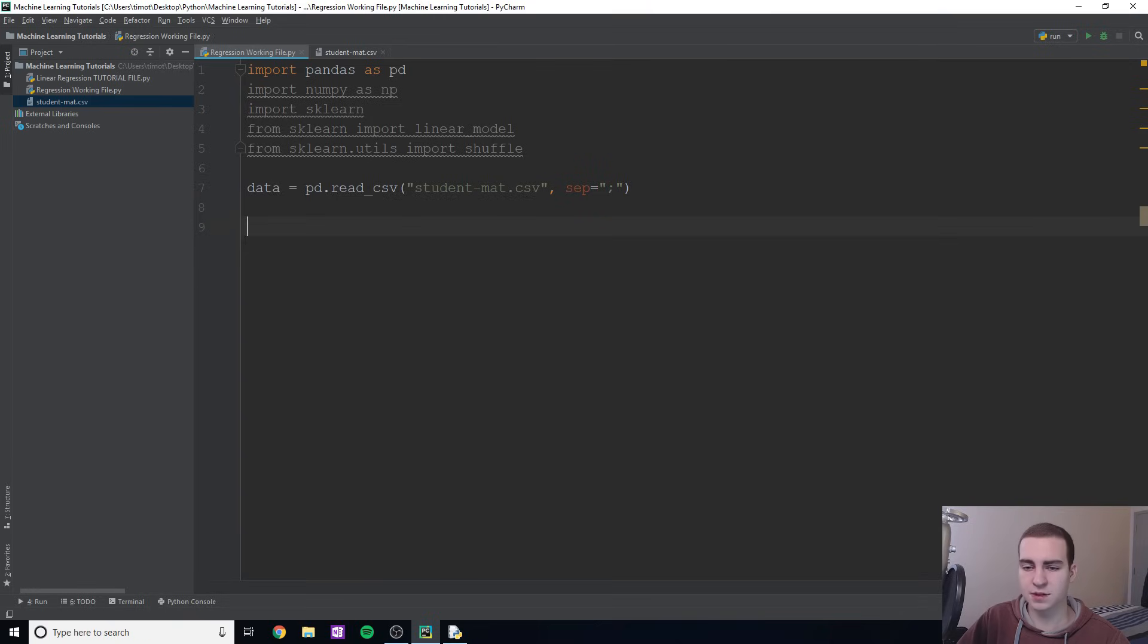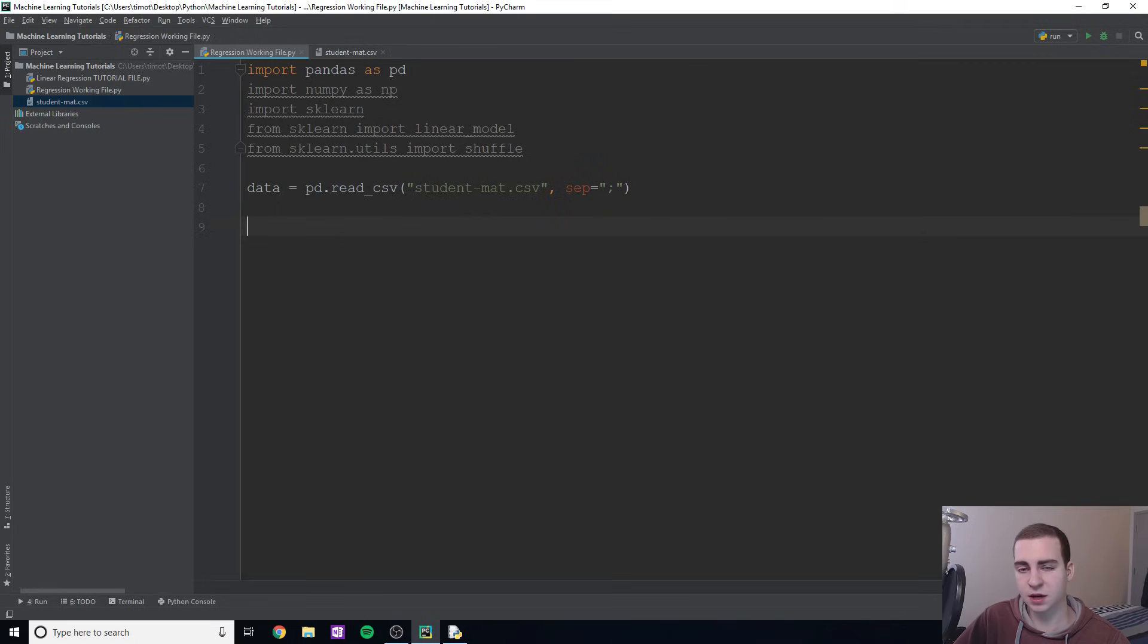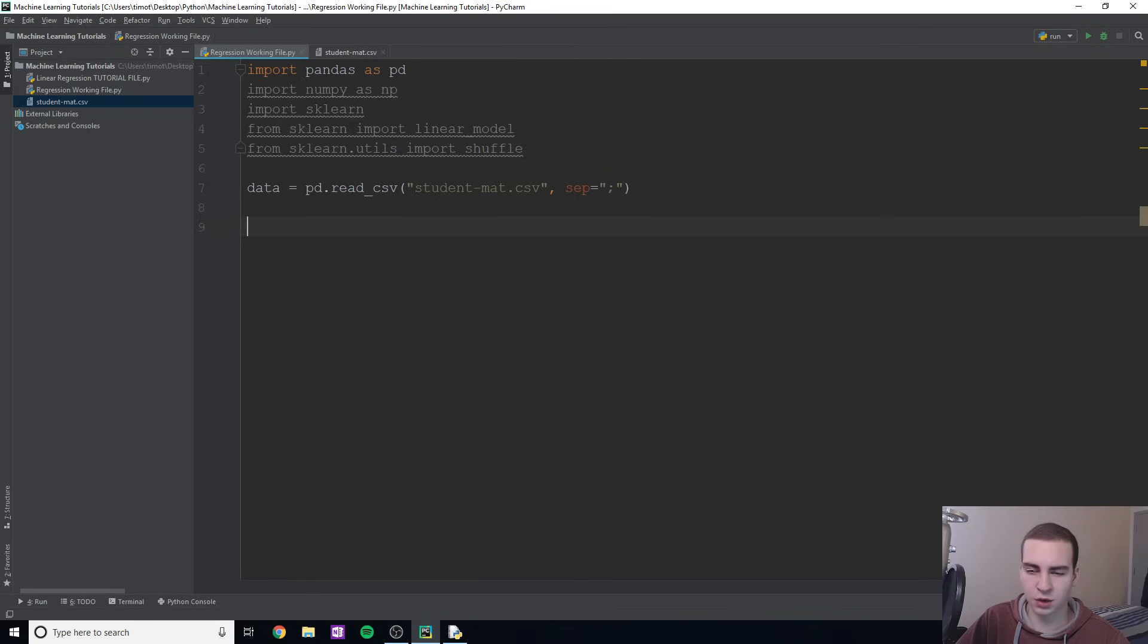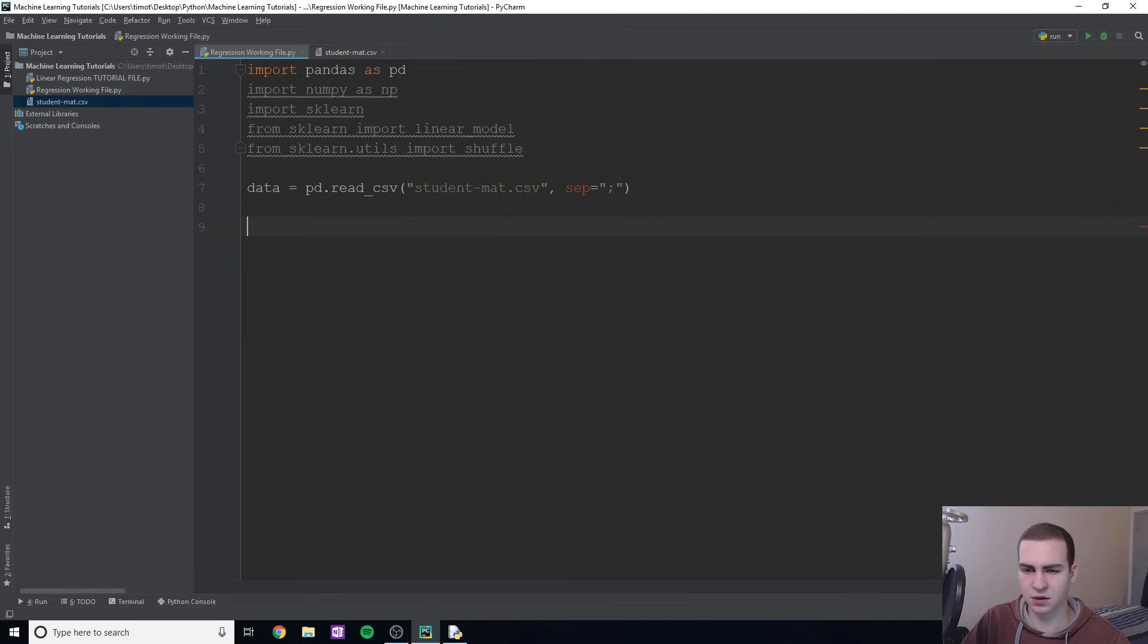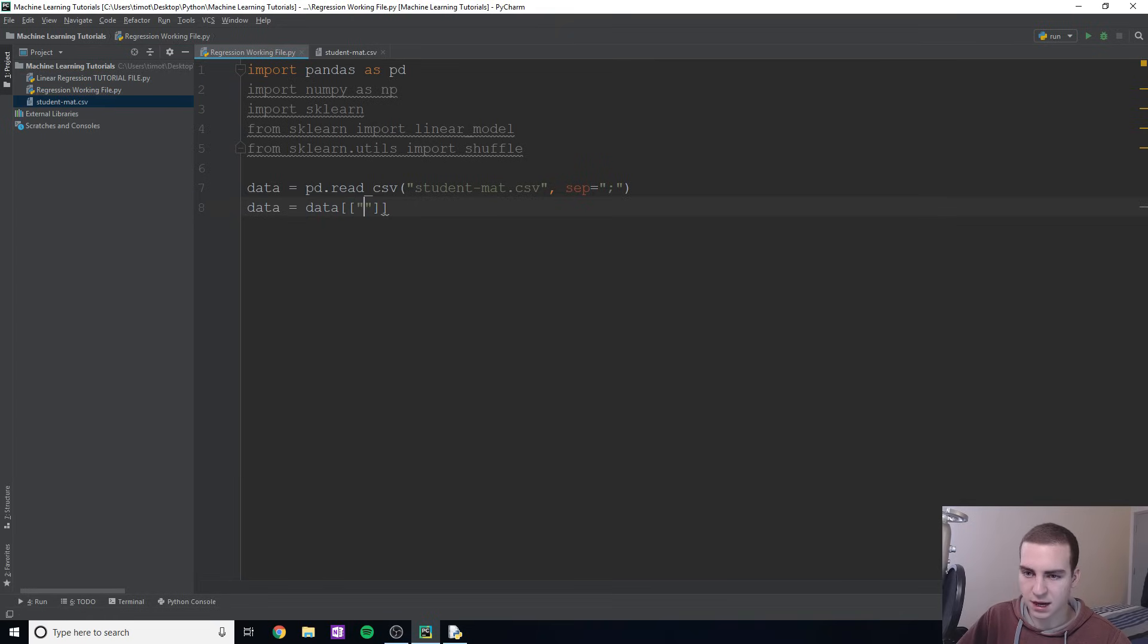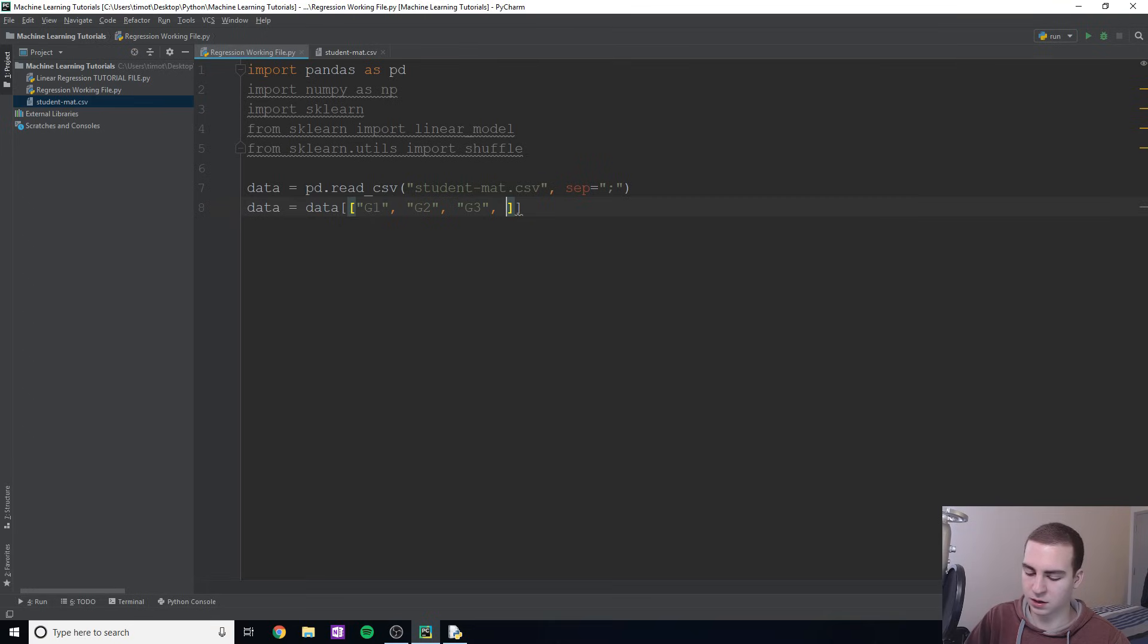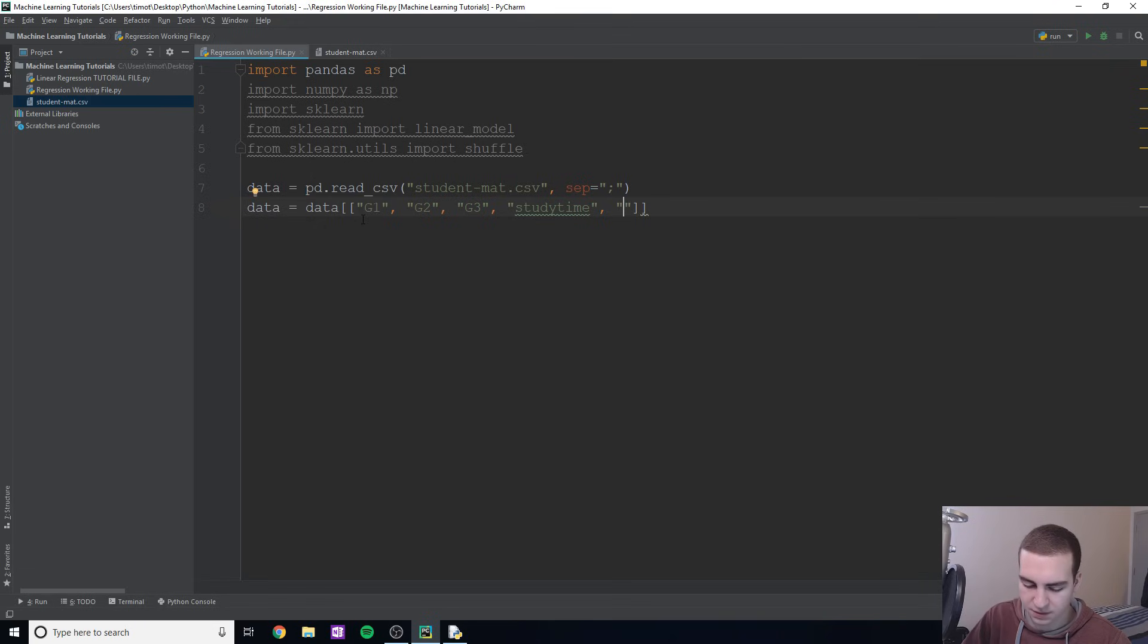Now we're going to trim this data down to what we want it to be or what we need. We had those 33 attributes, I don't want all those 33 attributes, I only want to use some of them. I encourage you to mess around with the different attributes that you're using. If you want to test it out, use the same ones as me first, but then add some of your own, remove some, see if you can get your accuracy level up by using different ones. I'm going to say data equals data and then we're going to put in the attributes that we actually want. I'm going to do g1, g2, g3, study time, absences, and failures.